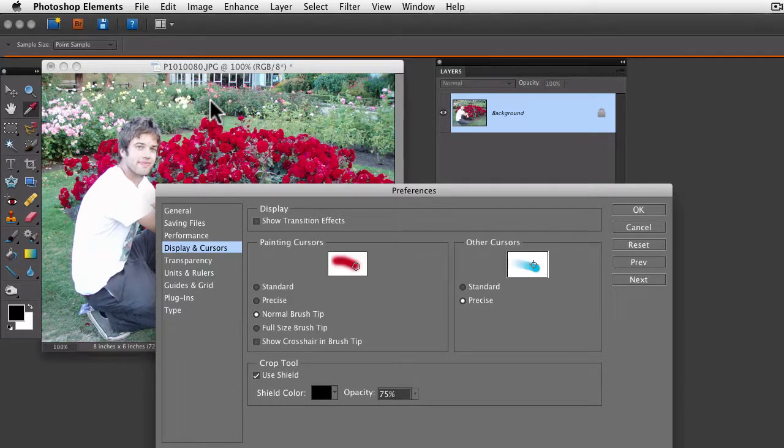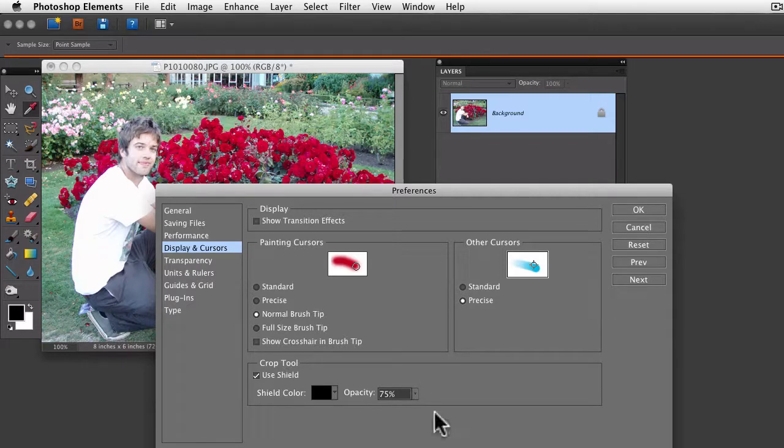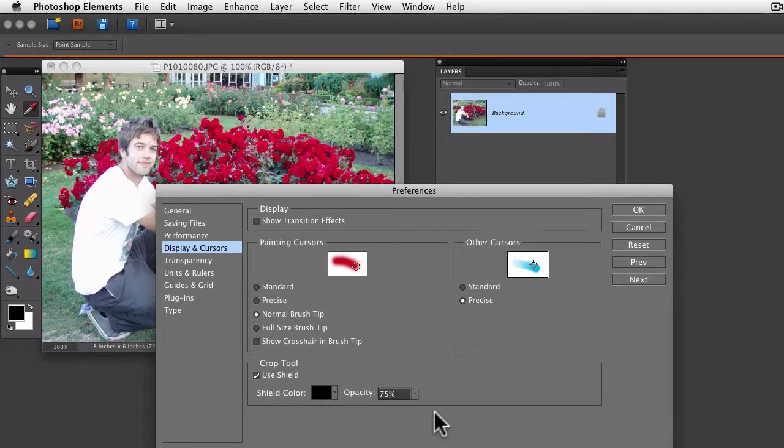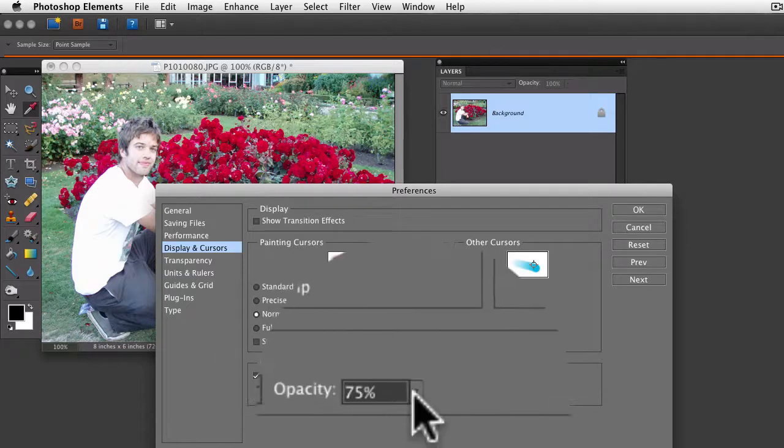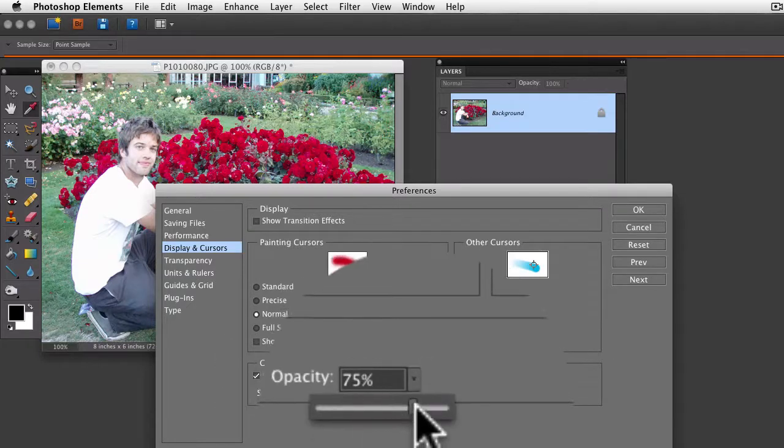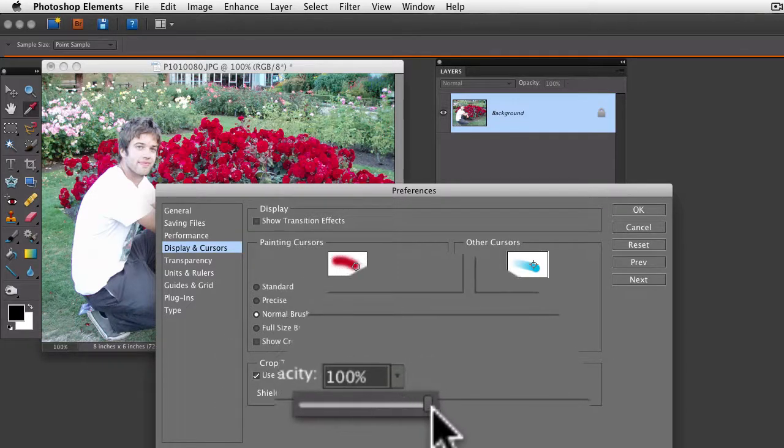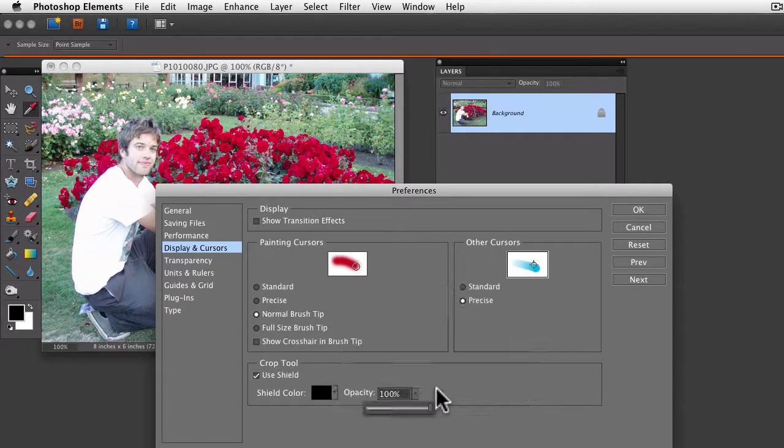That will open this dialog box. Down at the bottom, you can see there's a crop tool area. To make the cropped out area preview as totally black, crank the opacity up to 100%. That will make it totally black.